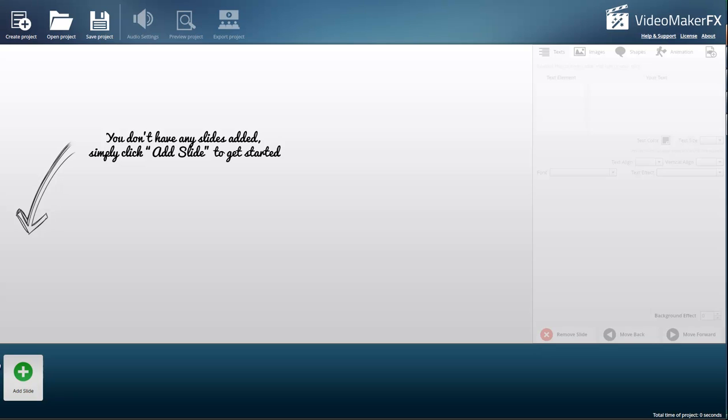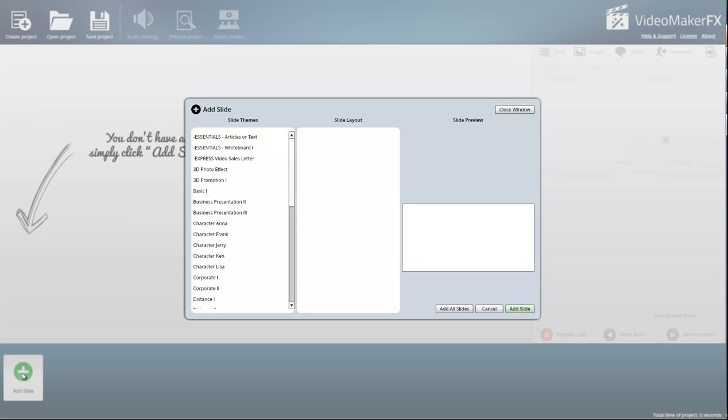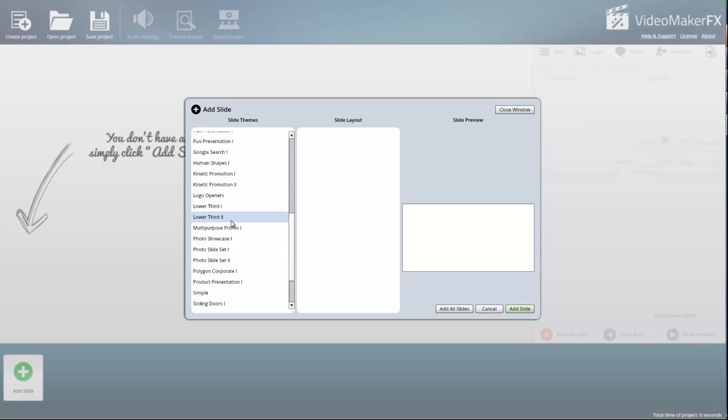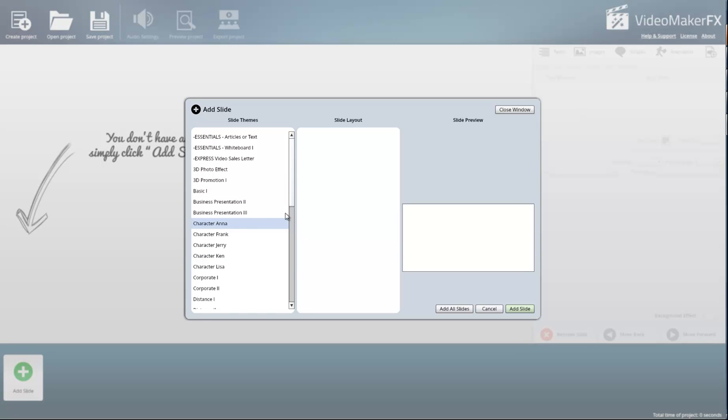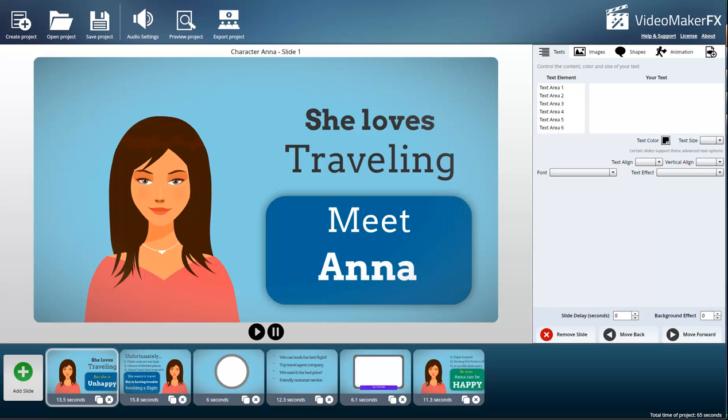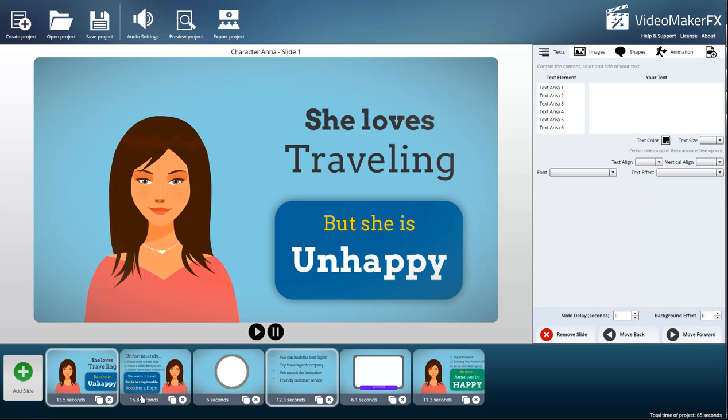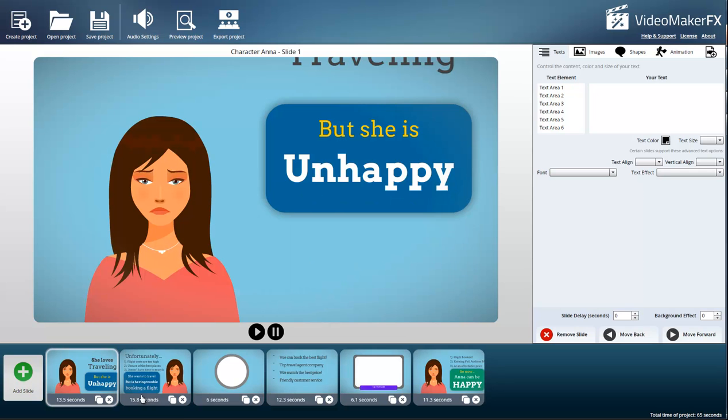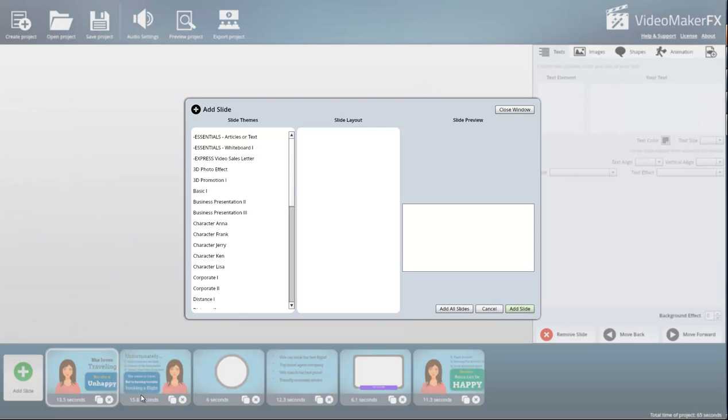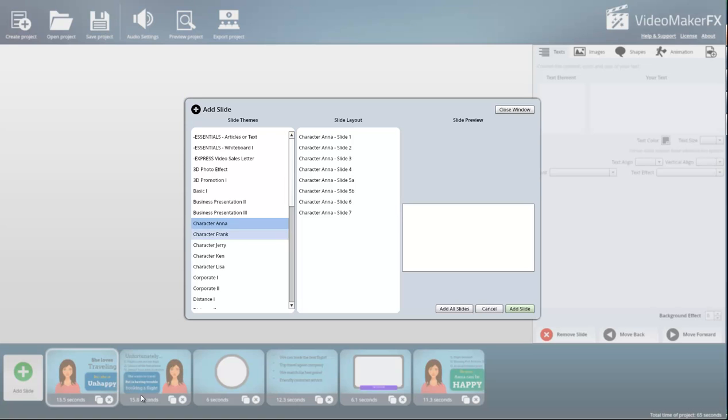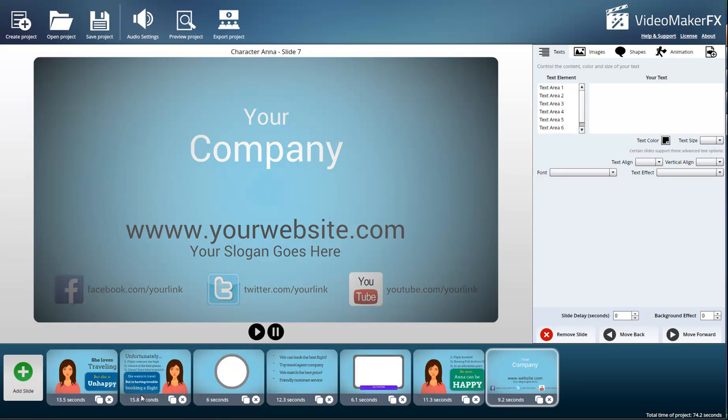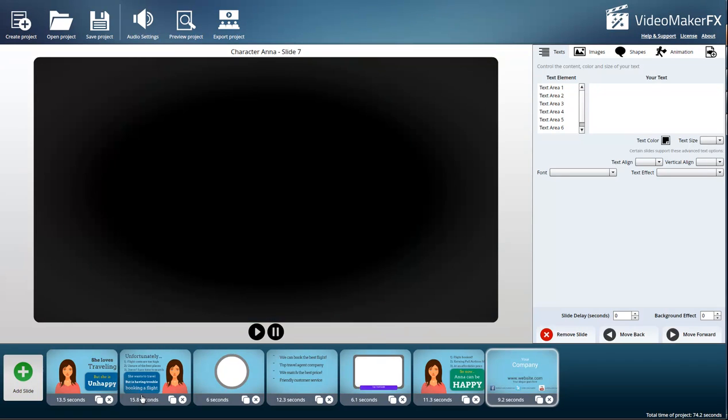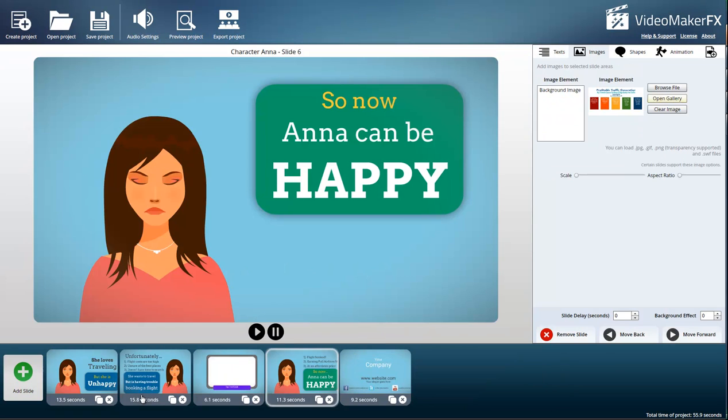Once you've created a project, they give you arrows to add a slide. You have all these things you can do: whiteboards, characters, sales pages, lower thirds, sliding doors, all kinds of stuff that used to take hours and thousands of dollars to put together. I'm going to go to Character Anna and download some slides.